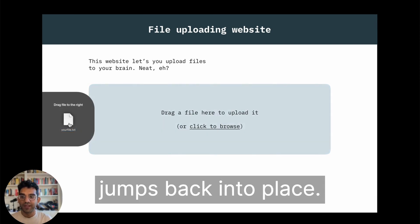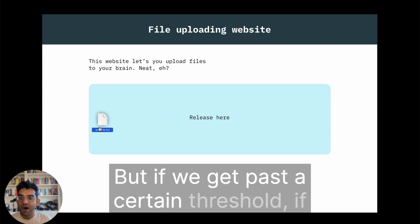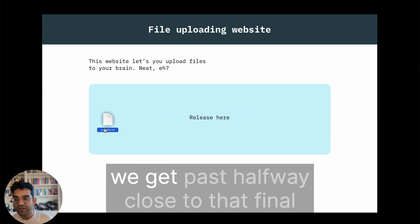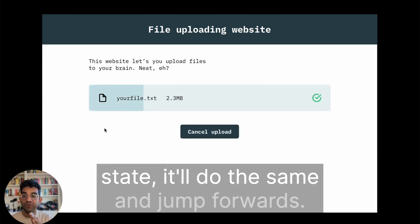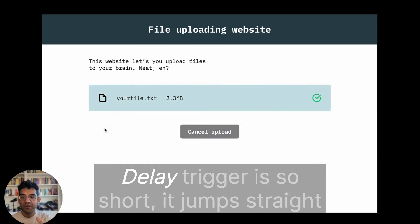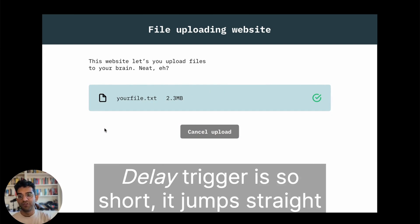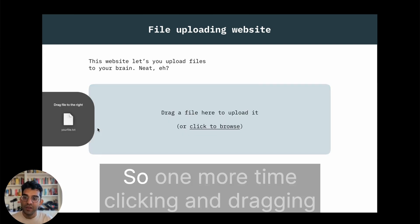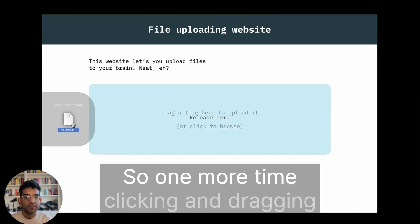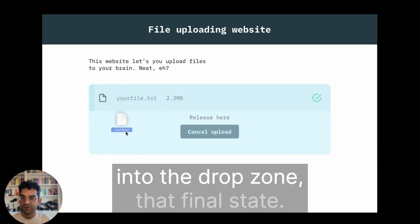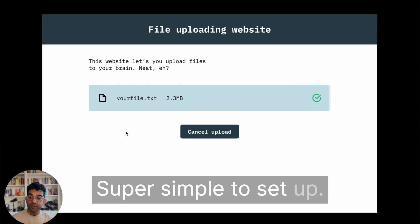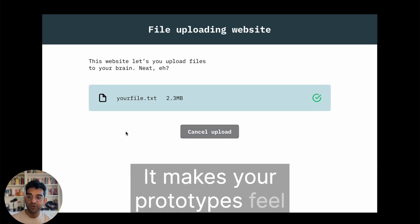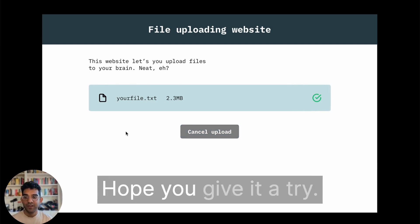But if we get past a certain threshold, if we get past halfway close to that final state, it'll do the same and jump forwards. Then you'll see because that after delay trigger is so short, it jumps straight into that final state. So one more time, clicking and dragging into the drop zone, that final state. Super simple to set up, it makes your prototypes feel way more realistic.